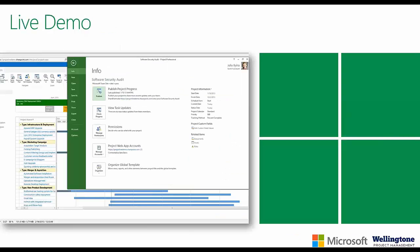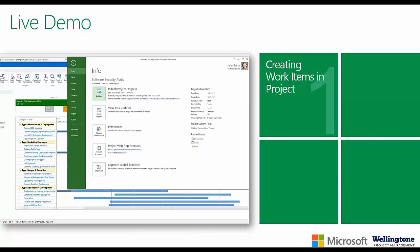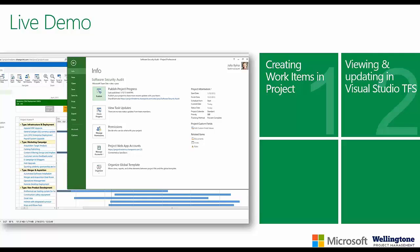We are going to go on to the live demonstration. We're not going to have many slides popping up today. As part of the demonstration, I'm going to show you how the project manager would create work items in Project, then show you how the team lead within Visual Studio TFS would view these items and how they can flesh them out with further information.